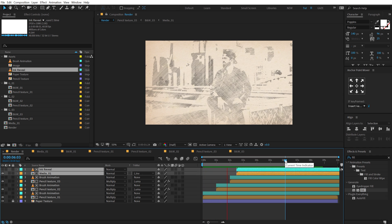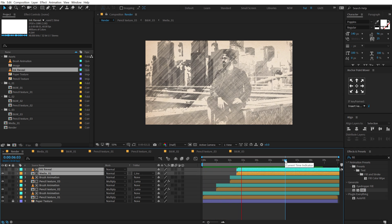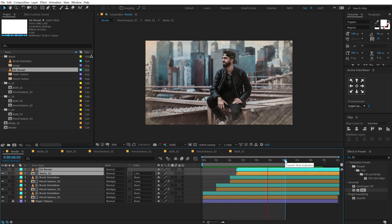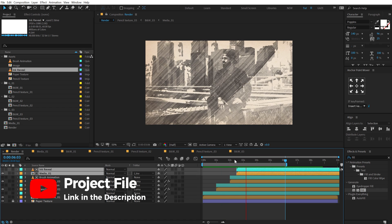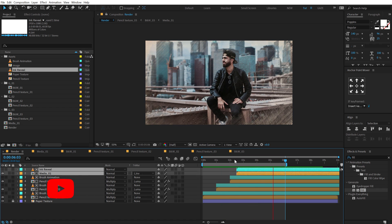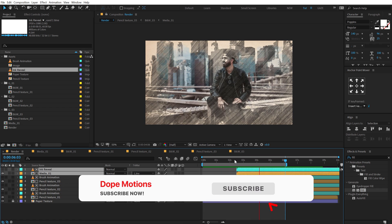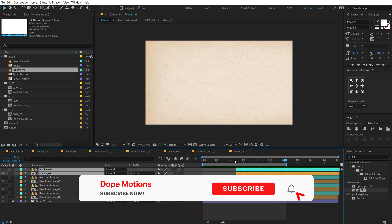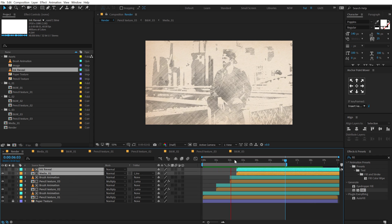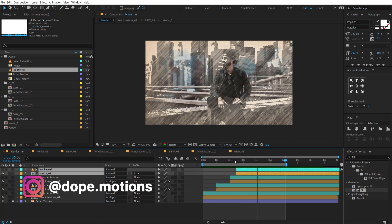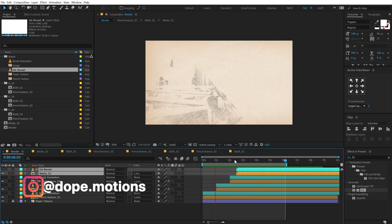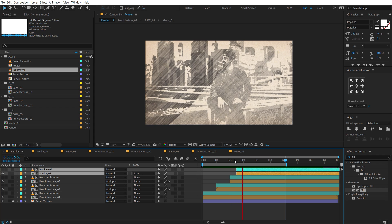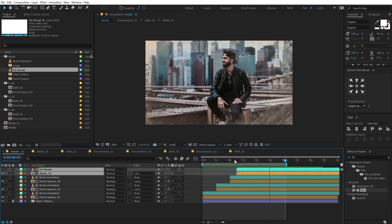As you can see, it's super easy to create a pencil sketch effect reveal in After Effects without using any plugins. You can download the project file of this tutorial — the link is in the description below, absolutely free. That is a wrap for today, I hope you enjoyed this tutorial. If you did, make sure you subscribe to the channel and follow me on Instagram at dope.motions. All the links are in the description below. I'll see you in the next video — take care and always stay raw, stay creative. Peace out.